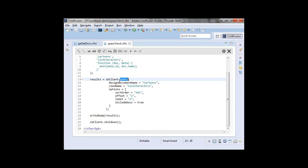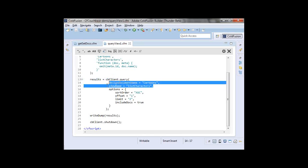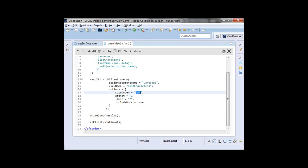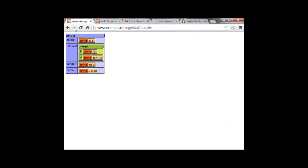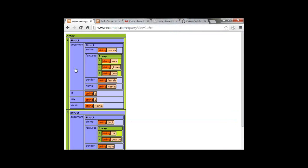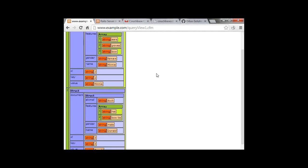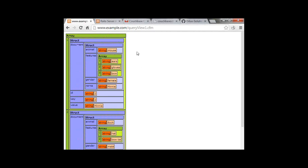This view makes a list of all our characters with the character ID and name from each document. To execute that query once it's created, it's very simple — we just have our CB client and call the query method, telling it the name of the view to execute with some options. I'm telling it to sort ascending by ID, offset one to skip the first record, limit two to stop after two records, and include the full JSON document in output. We should get back our second and third records. Here's our output — Minnie Mouse and Donald Duck, which comes back as a regular array of ColdFusion structures.